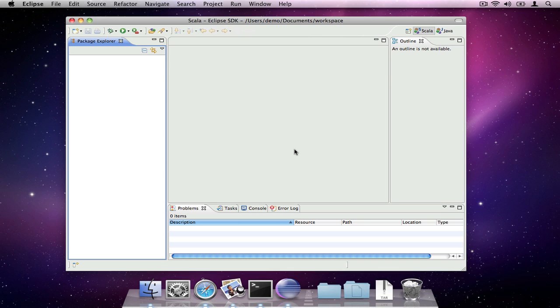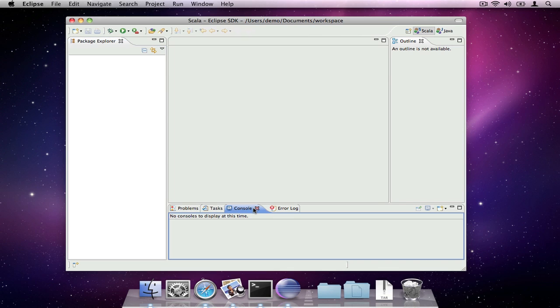One to show any problems in your project or output from your code, and an outline of the file you're working on. The large central area is where you'll do your coding.